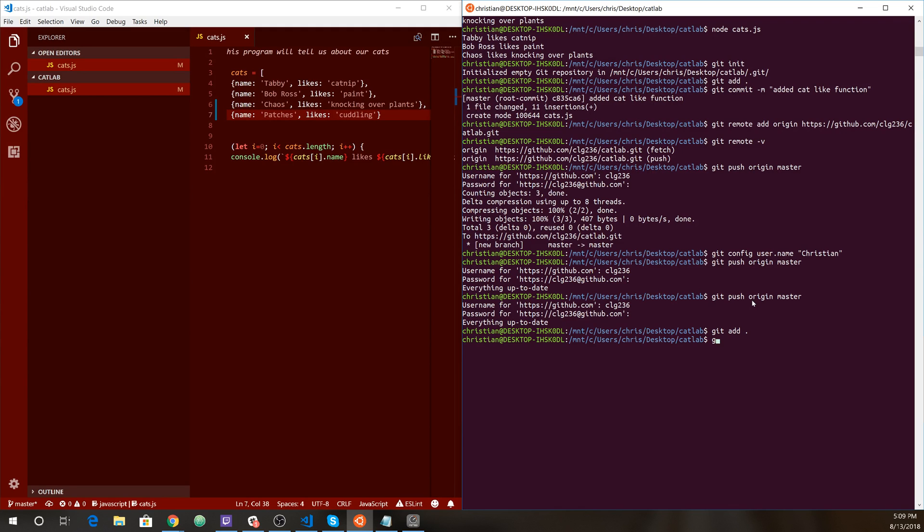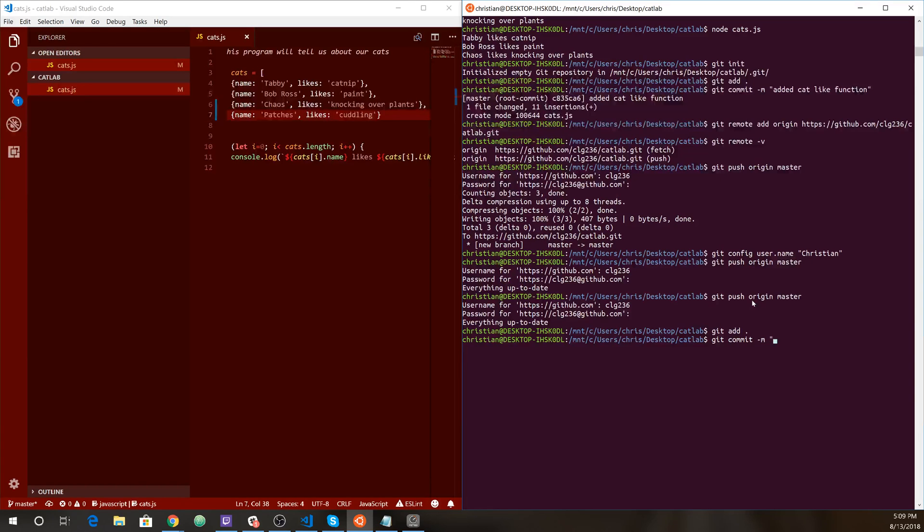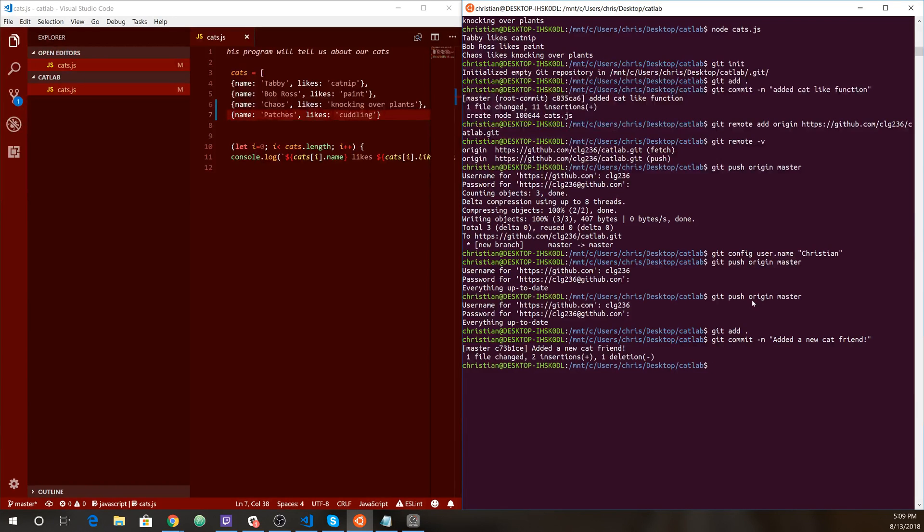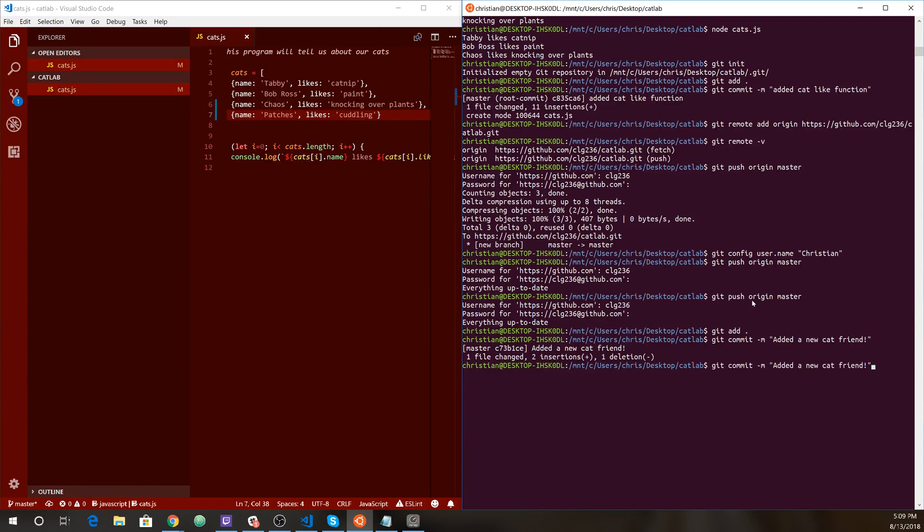We need to git add. And then we need to commit our changes. Added a new cat friend. Okay. That's going to be our commitment message. So one file change, two insertions, one deletion. I think that one deletion was the comma. Either way, that tells us we have a commit. And now what do we need to do? I'm just pressing up to push. So we're going to do another push here.